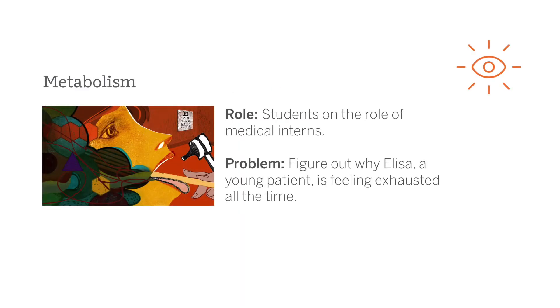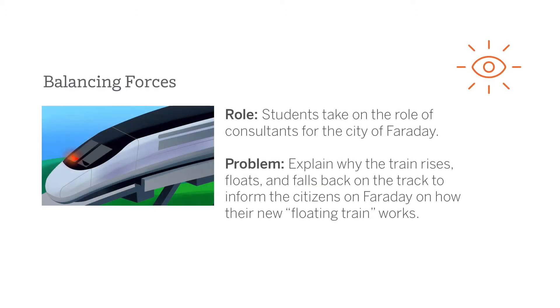So, for example, in the Metabolism Unit, students take on the role of medical interns looking to diagnose a young patient with a possible medical condition. Or in a third-grade Physical Science Unit, students are going to be helping out the mayor of this fictitious city of Faraday, and they're going to be helping to explain to the citizens of this city the science behind magnetic levitation trains.